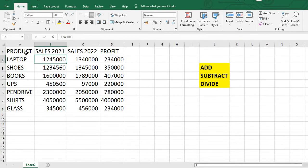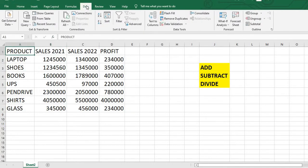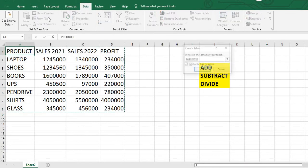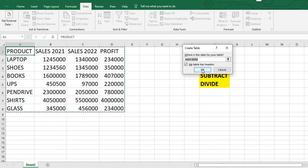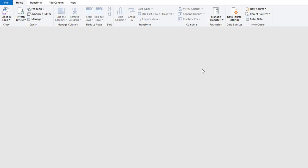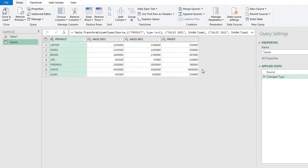First, we will go to the product data, then go to the Data tab, and from there take 'From Table.' It's the same steps to convert it into a table. My table has a header, so it will be converted into a table and a new window will appear — this is our Power Query editor. We have sales data for two years and the profit column.